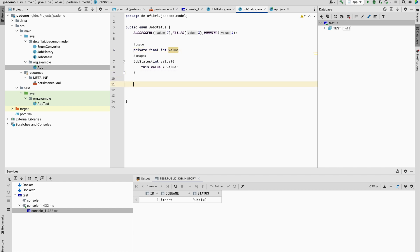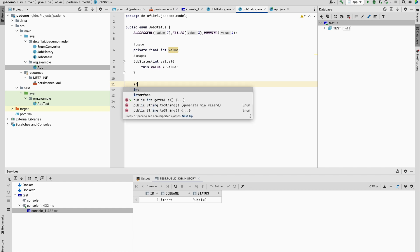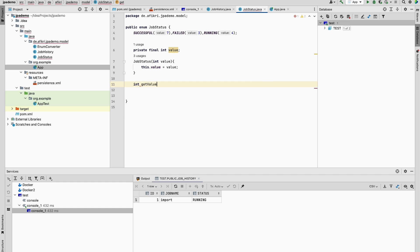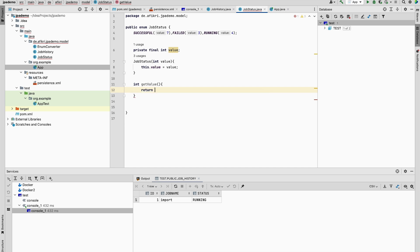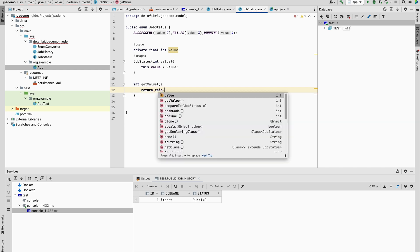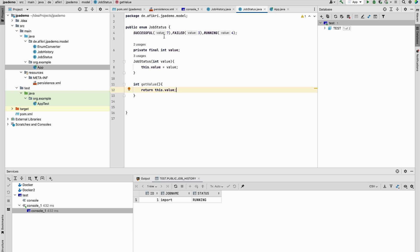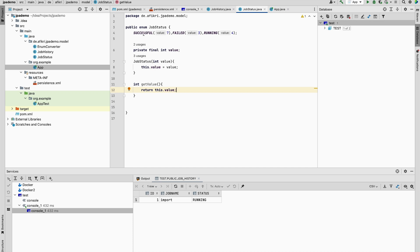And you need to define this function: int getValue to return this value. So we have this one. To make Hibernate use, to persist this value instead of this one, there is a new feature in JPA 2.1.